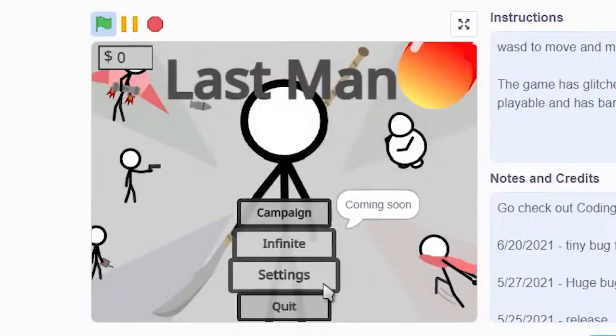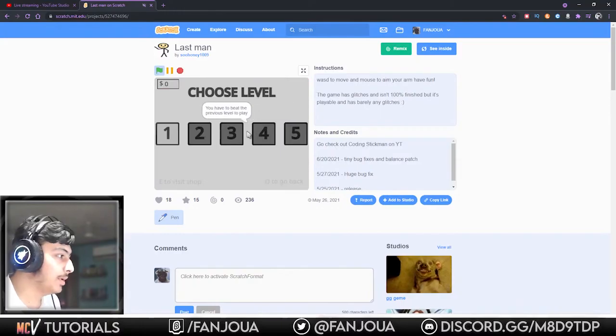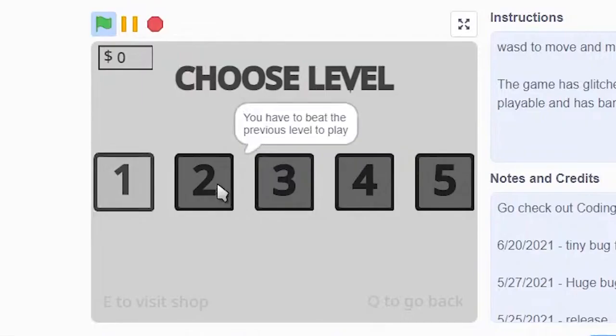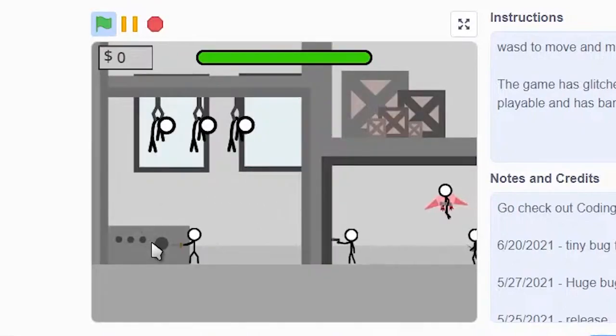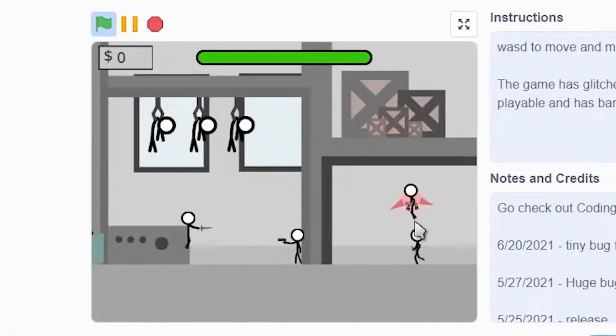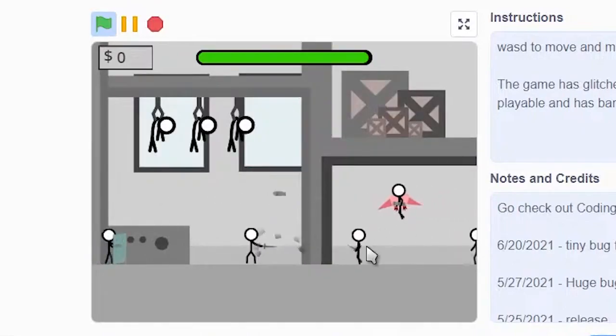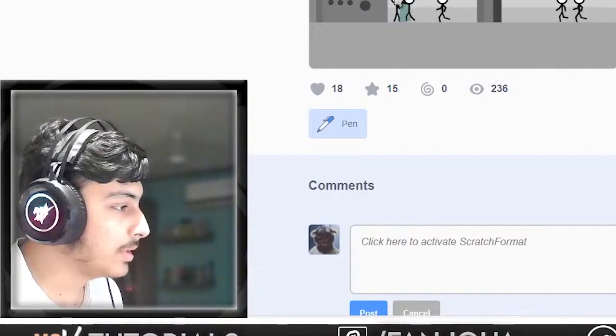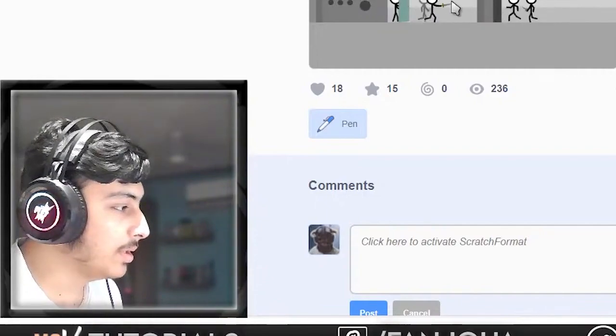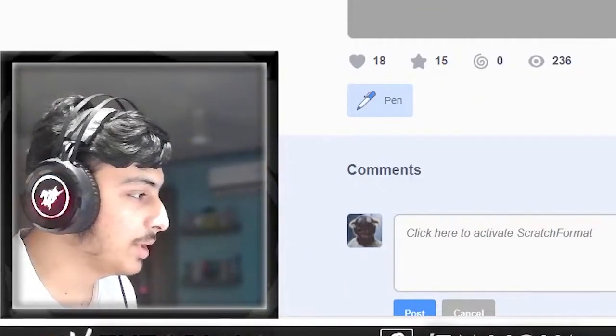Let's see the game. Force, campaign, infinite settings, quit campaign. You have to wait the previous level to play. Okay, this is a pretty good game.